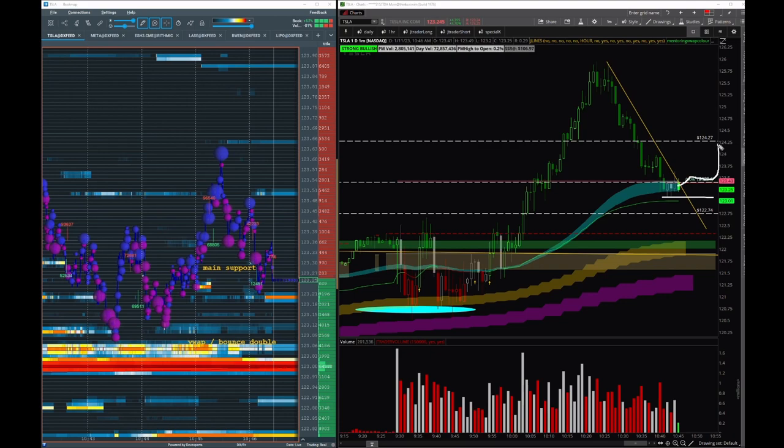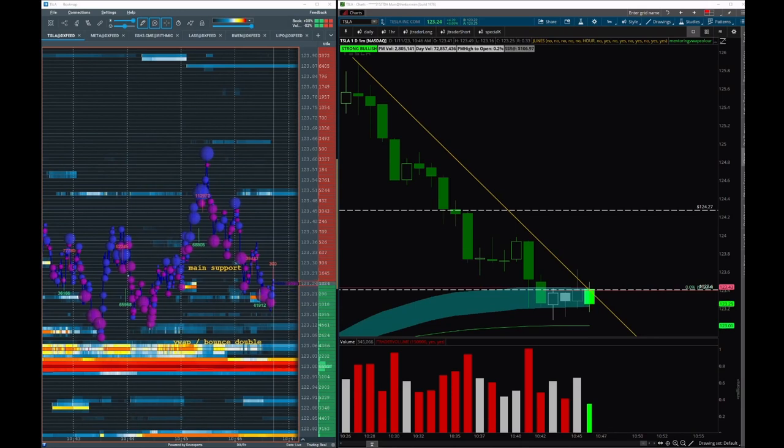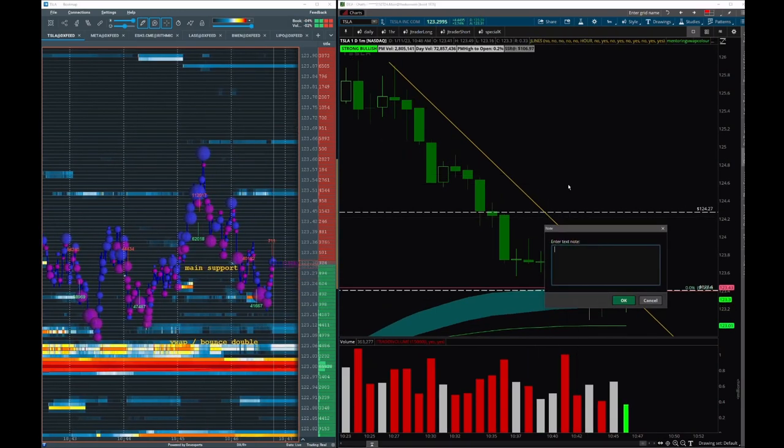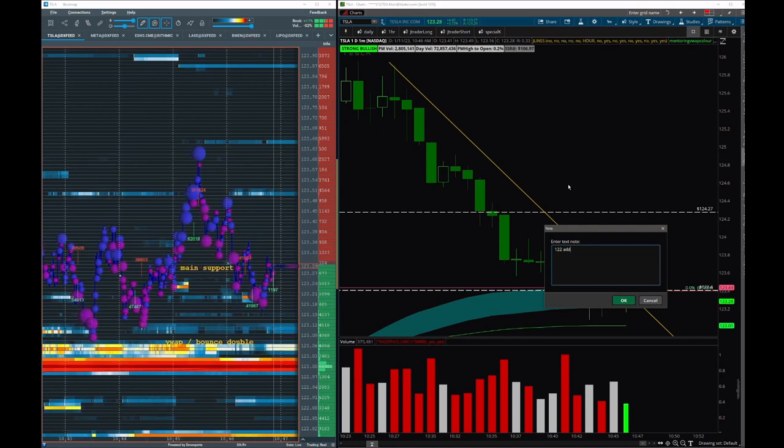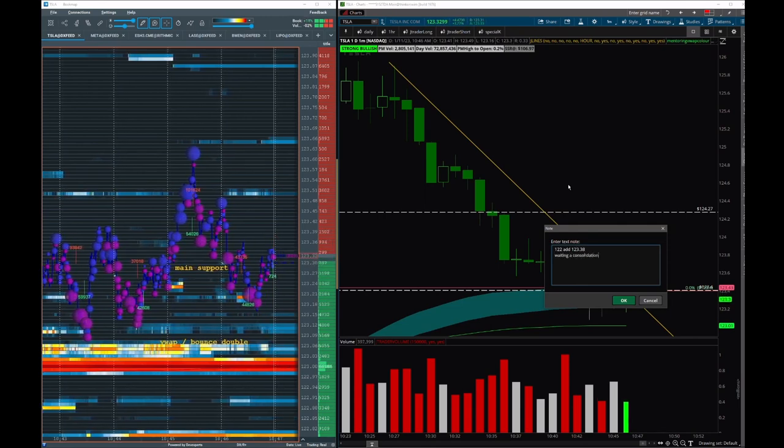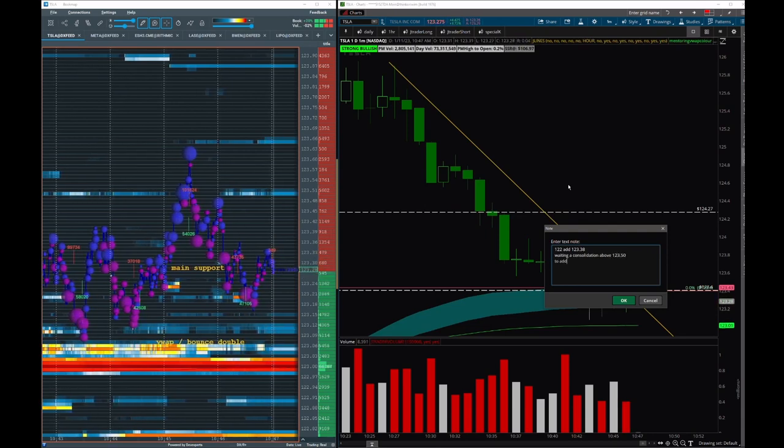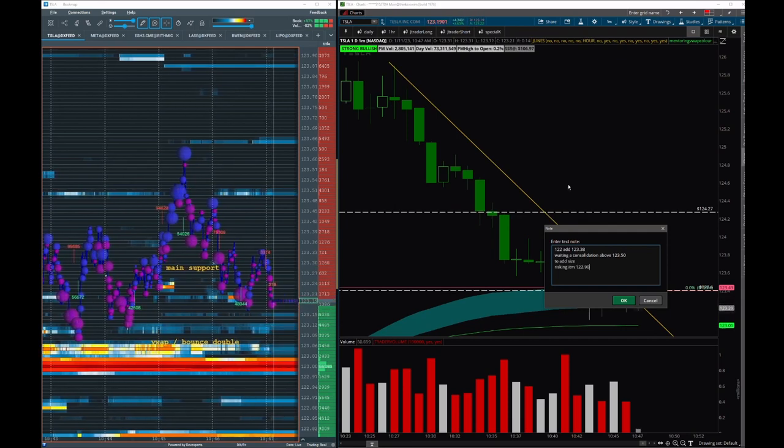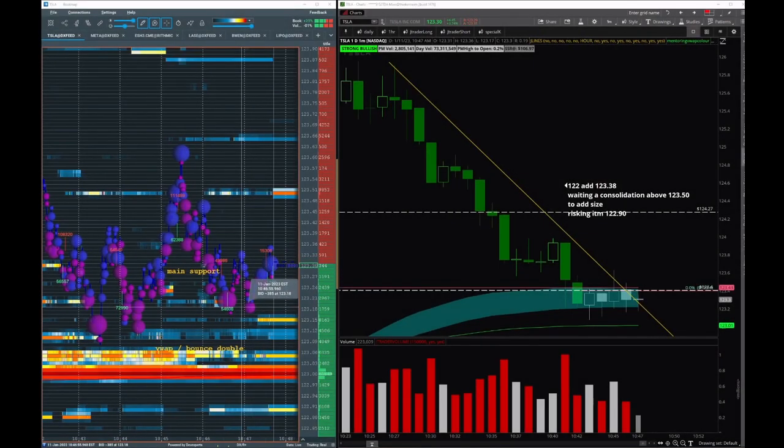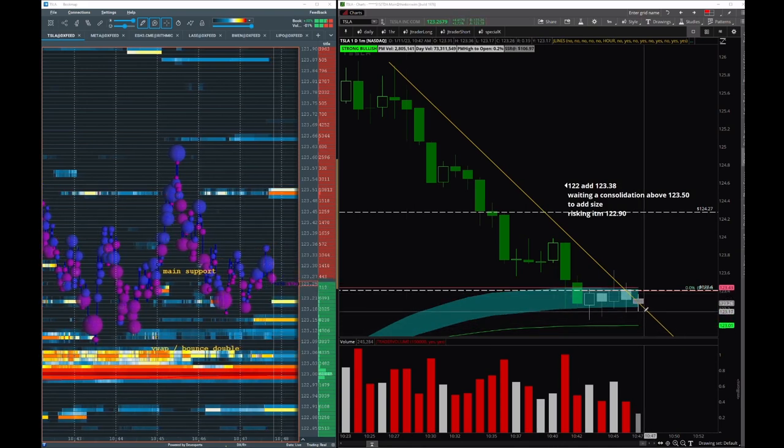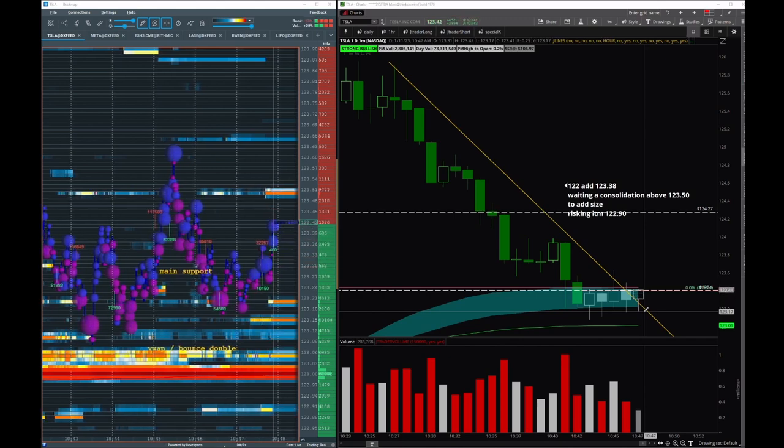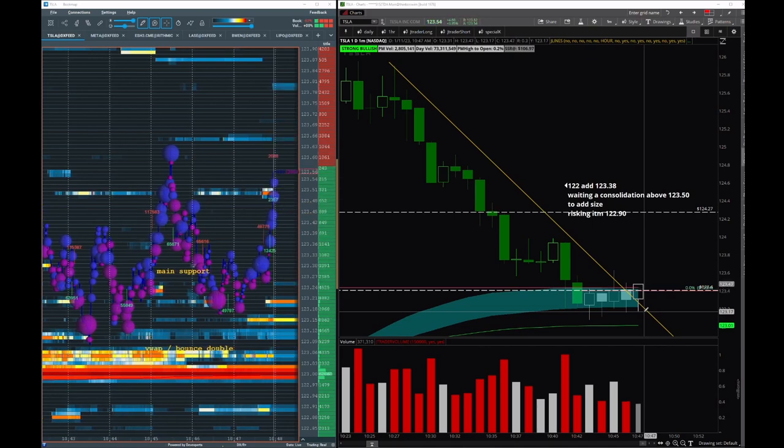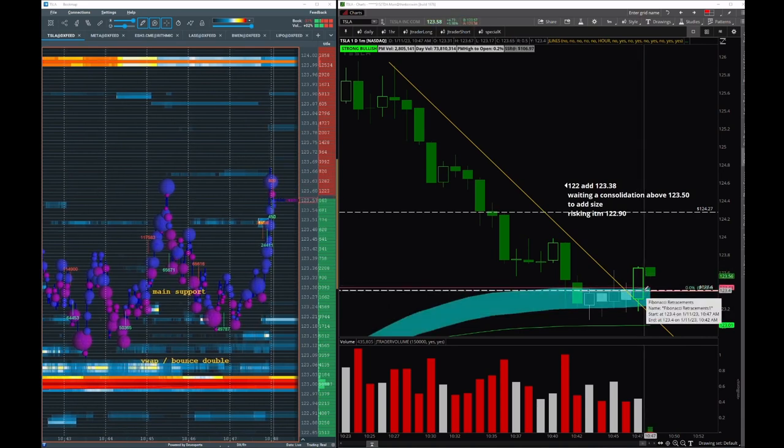Just a fill here, 15-20% of the add. Our max risk is going to be 123. We're waiting here for a curl above 123.50 and then we're looking to add size for another long. We're risking here - the first average is 122, add 123.38. We're adding a consolidation above 123.50 to add size, risking the money at 122.90. Every single time we get to this dip at 123.15-123.10 we see still buyers. Until this is holding, it's good.